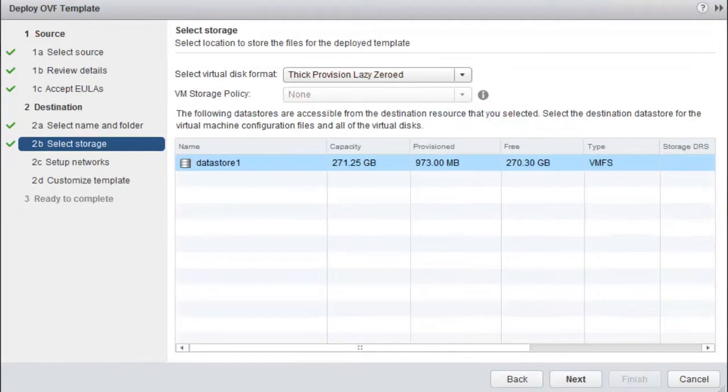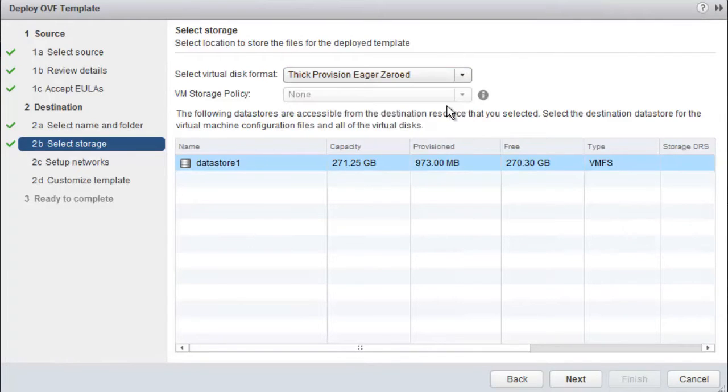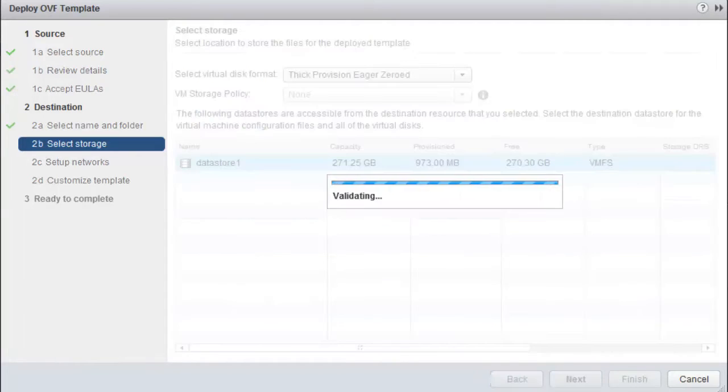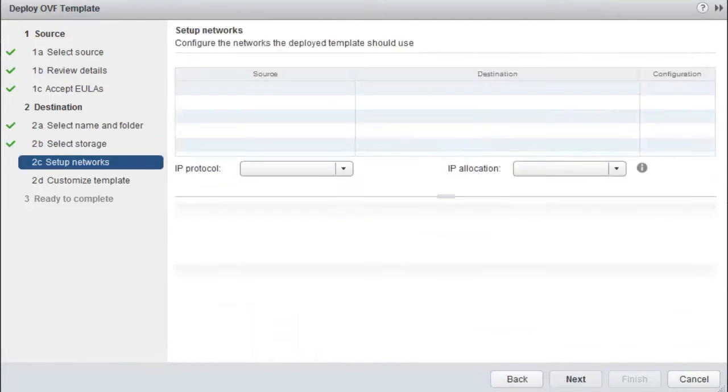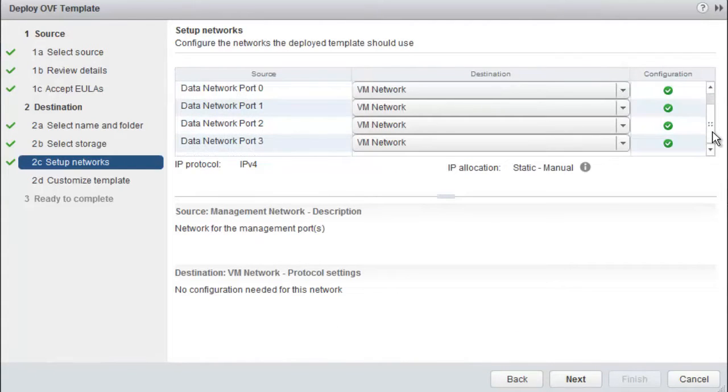Select a disk format for provisioning the VSA virtual disks. EMC recommends thick provision eager zeroed. Click Next. Make sure that both Management Network and Data Networks are accessible. Click Next.